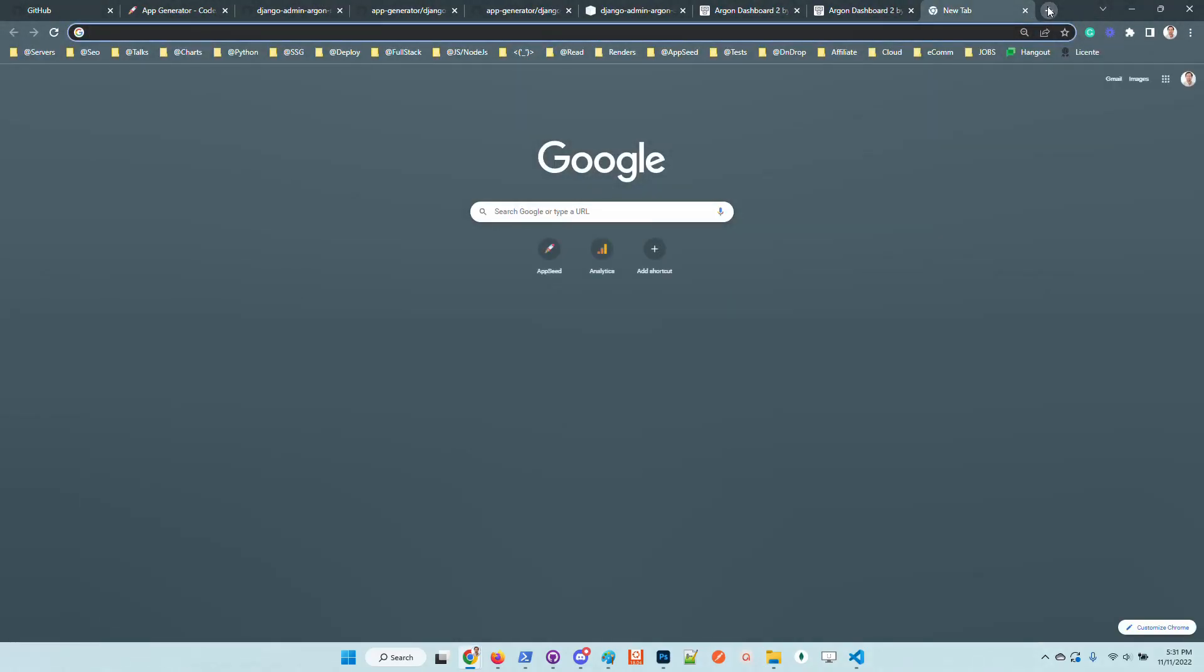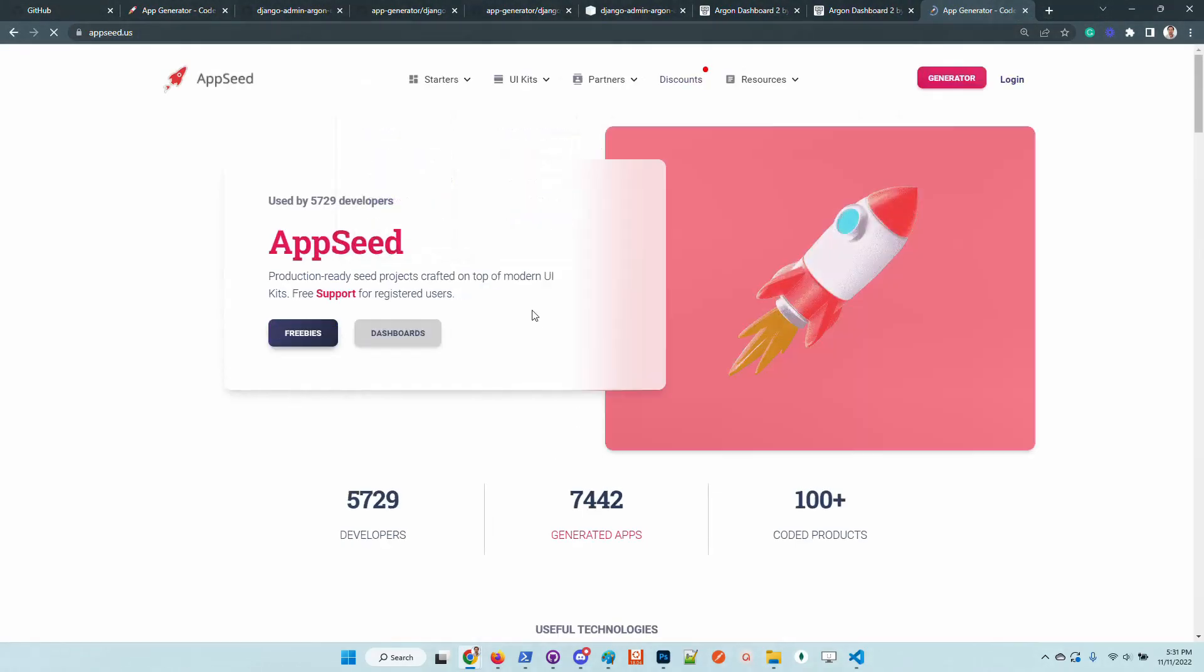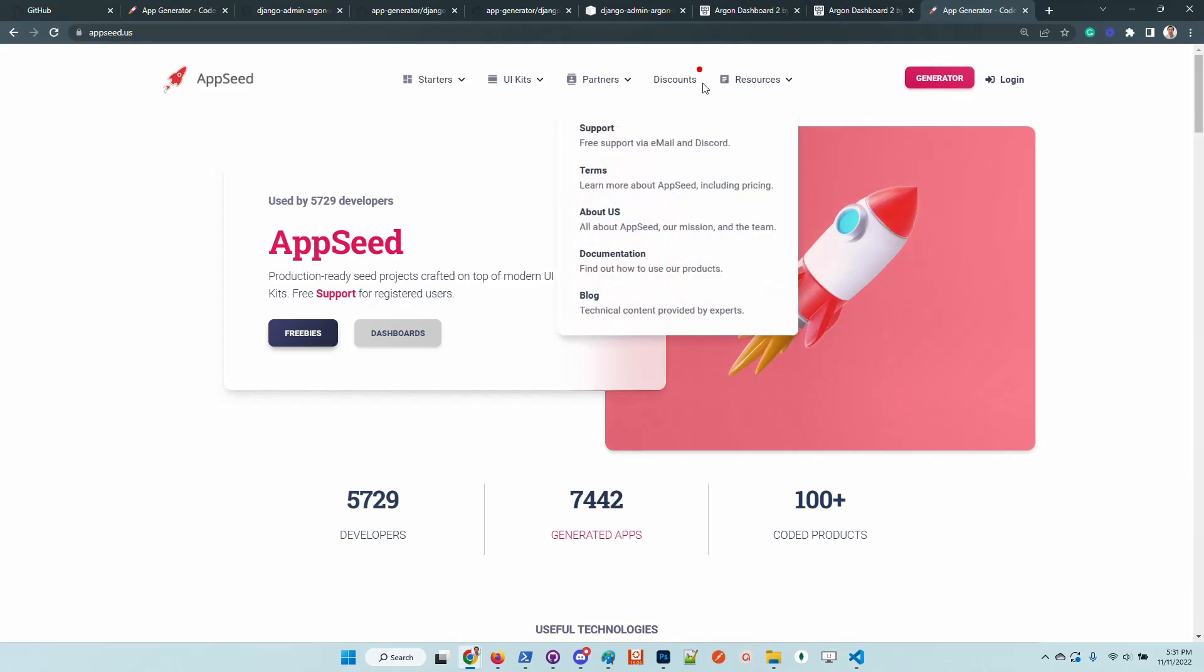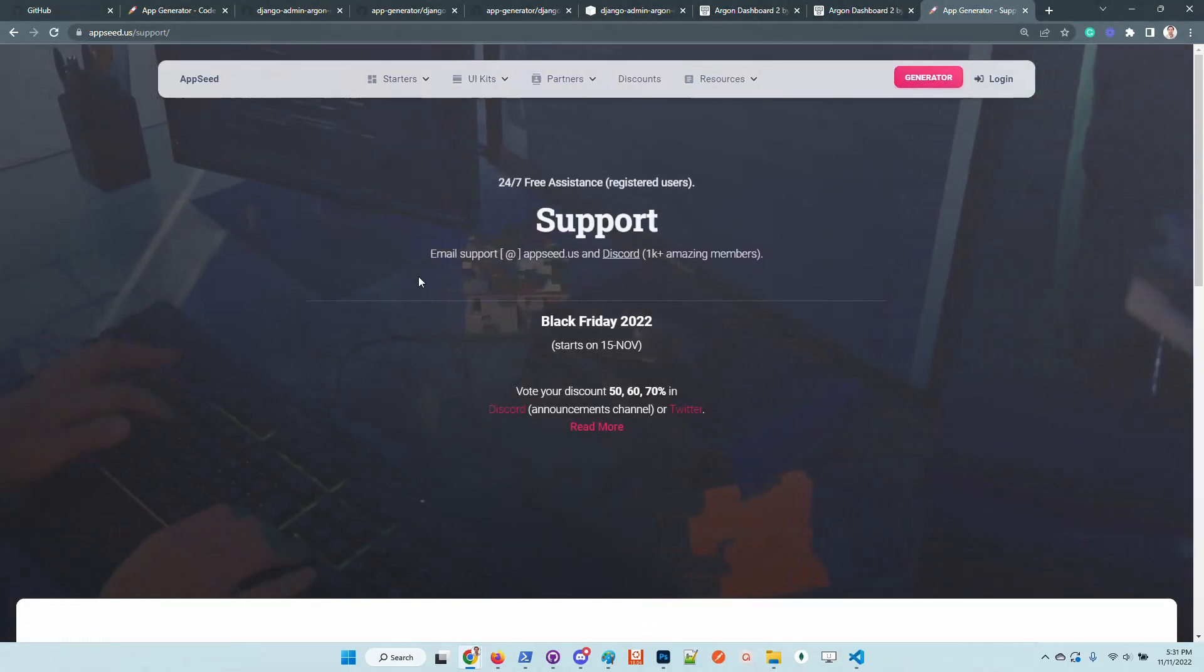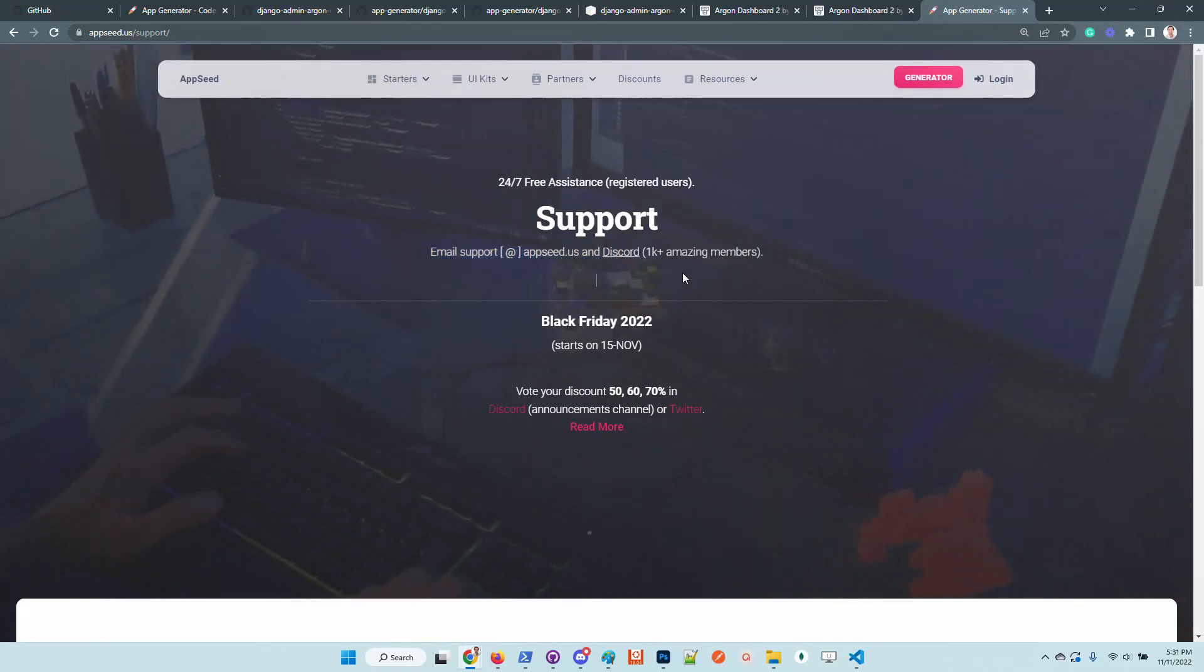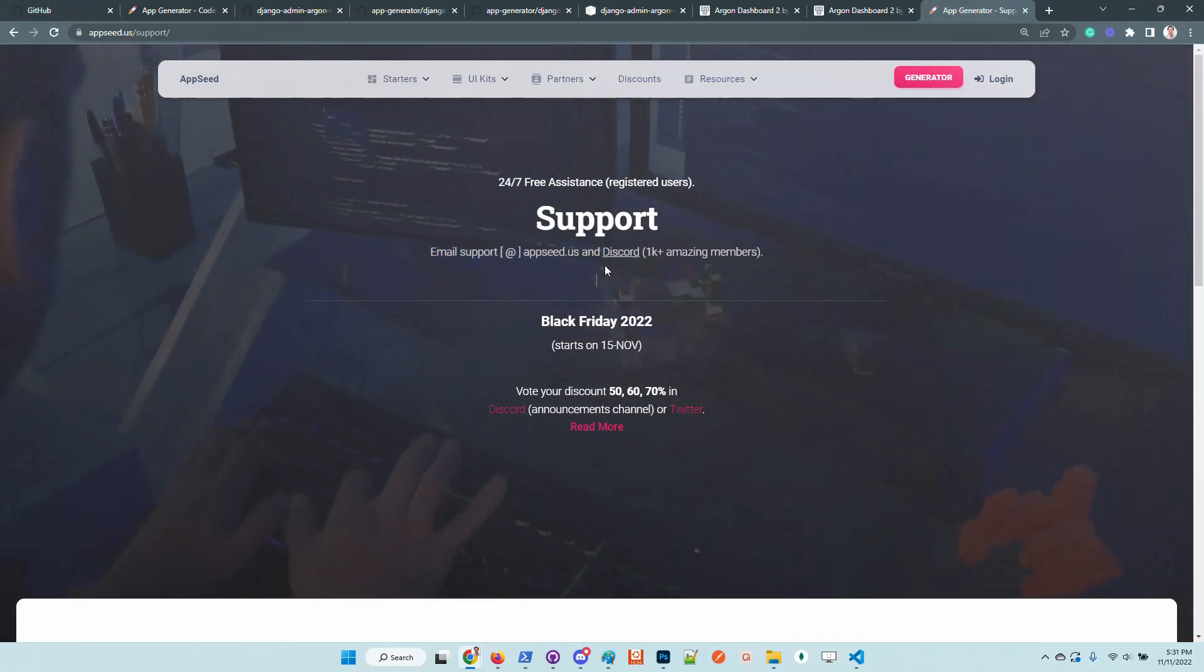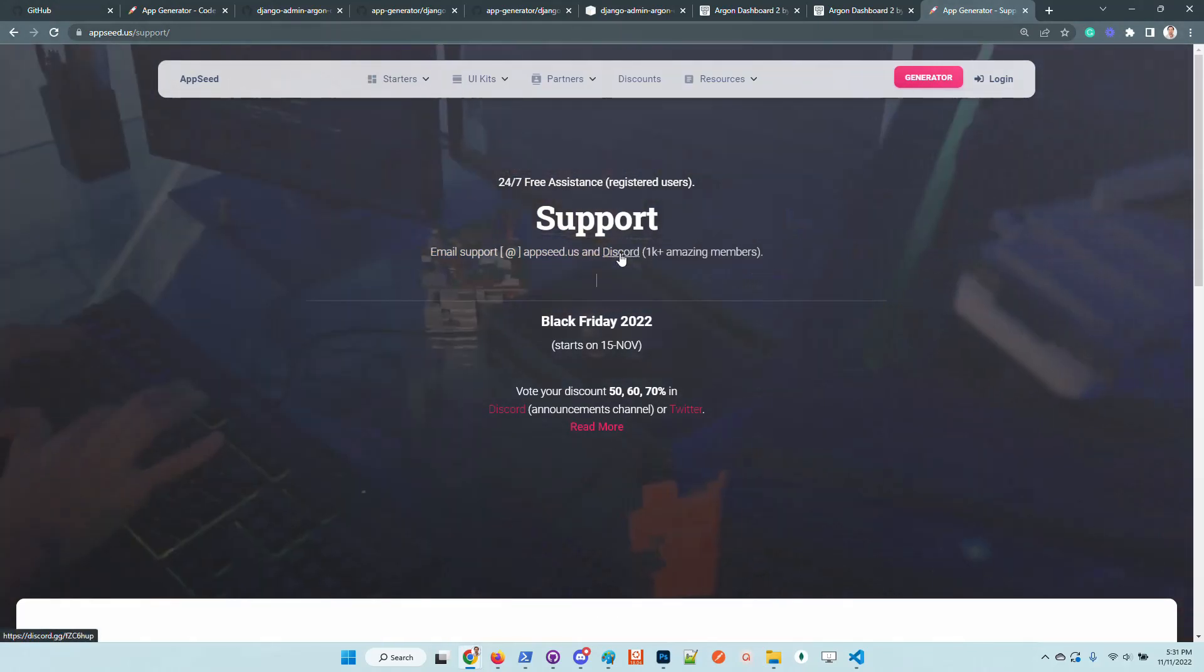In case anyone bumps into issues or needs to suggest anything, feel free to access AppSeed, chat with us on Discord, go here to the support page and send us an email if you want, or just chat with us one-to-one on Discord.